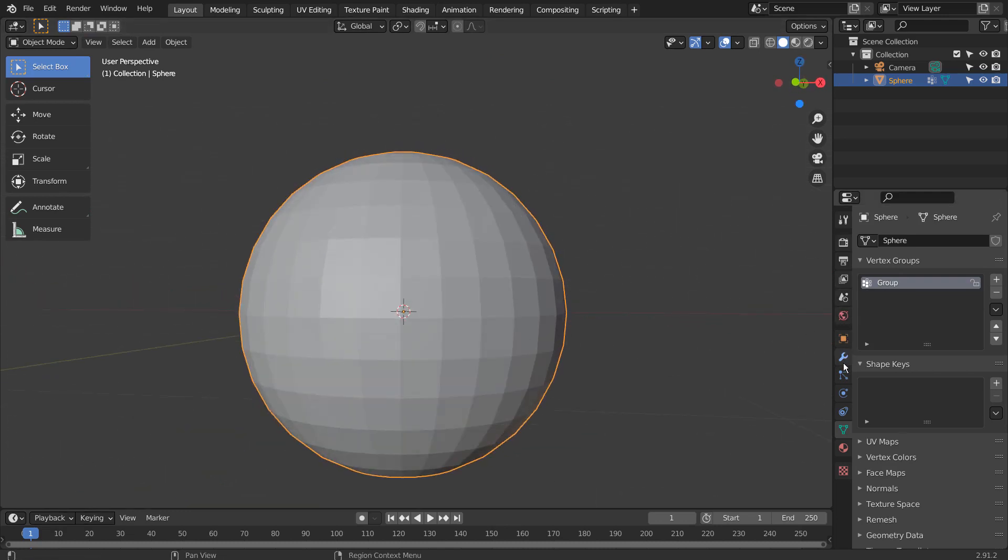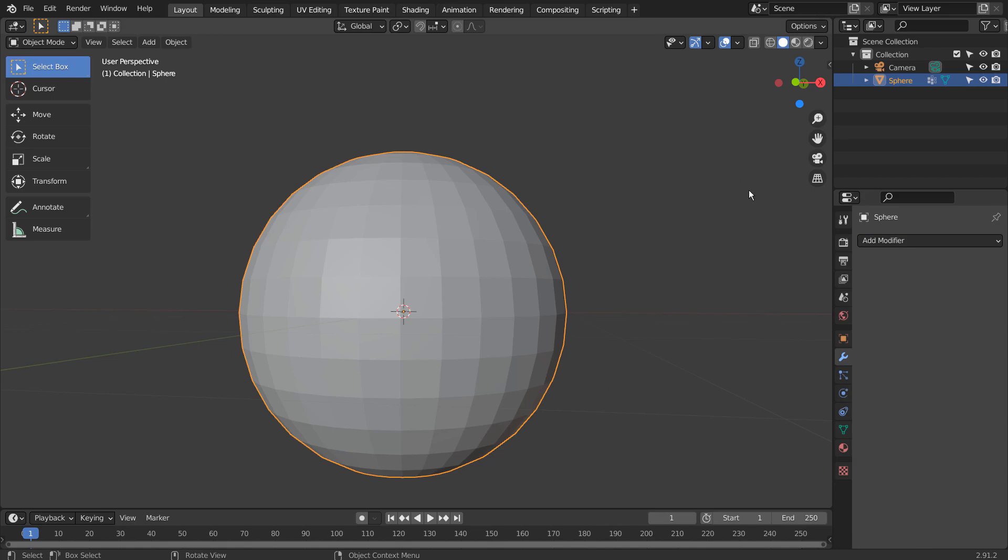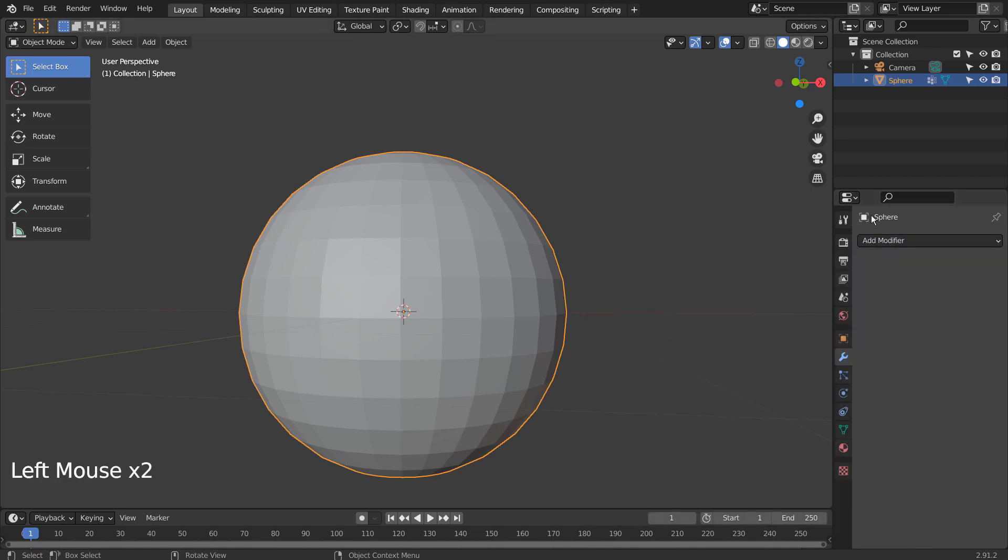There are quite a number of tools that allow us to use the vertex group, and we can use the feature to create interesting effects. I'll show you an example with the Displace modifier.